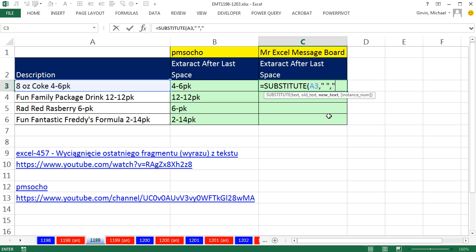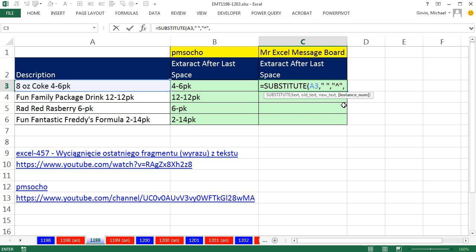So I'm going to use the caret and double quote, comma. And the fourth argument is asking for instance, 1, 2, 3. We want to put it in the third instance.